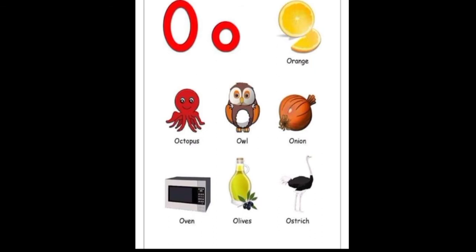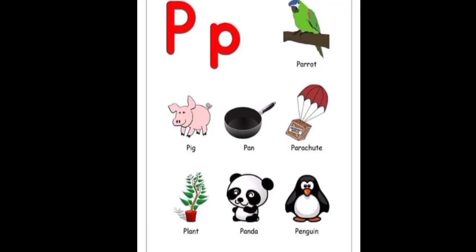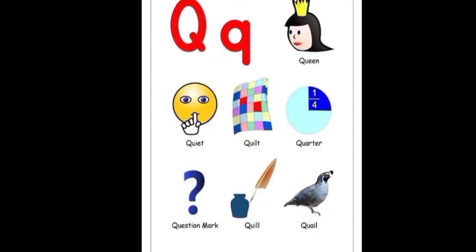O: orange, octopus, owl, onion, oven, olives, ostrich. P: eagle. Q: quail.